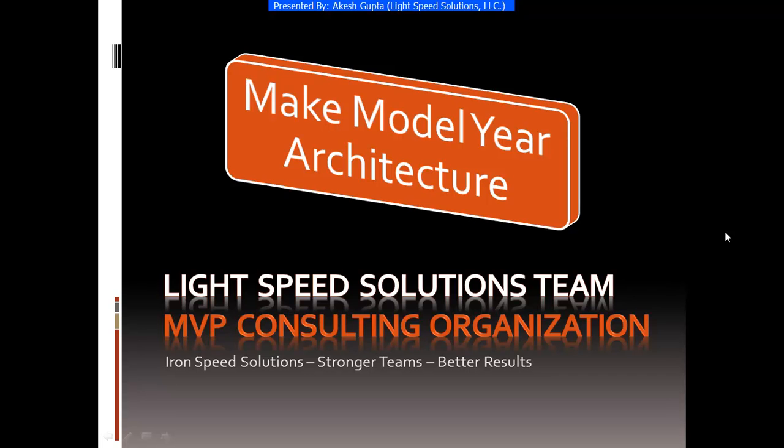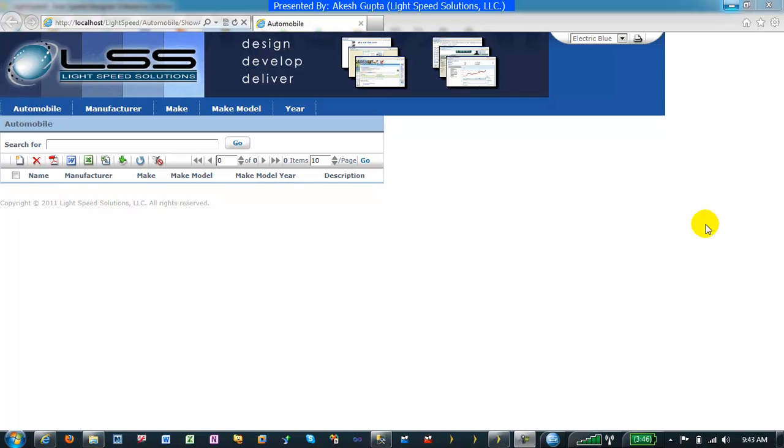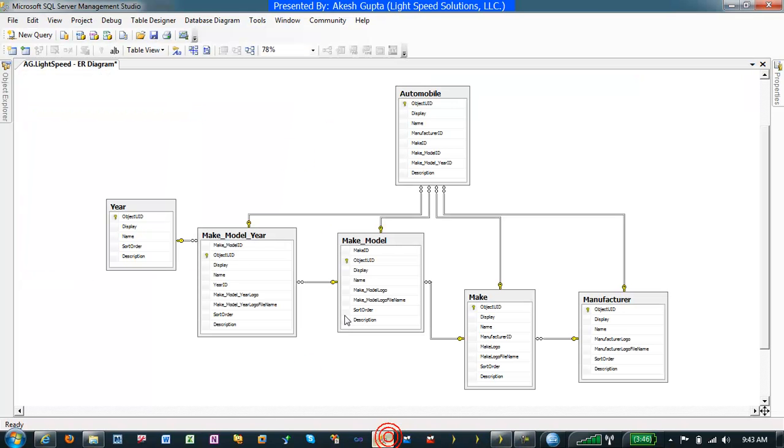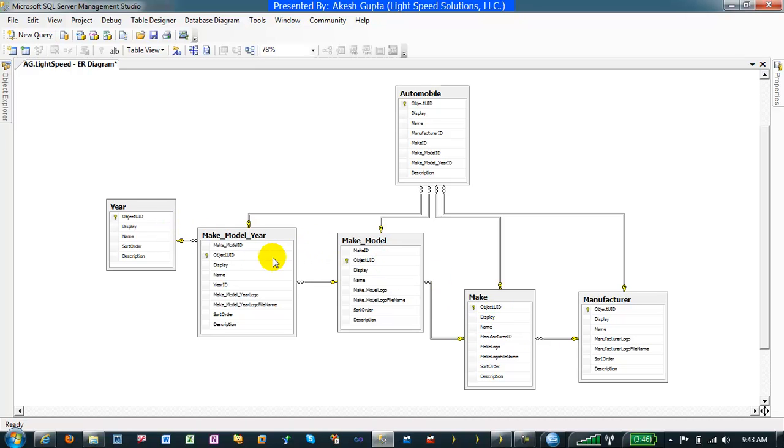To begin with, we will first take a look at the application that was made using RSP Designer, just a standard application. Here's my ER diagram where we have a make table, a make model table, model year table, a manufacturer table, as well as an automobile table.